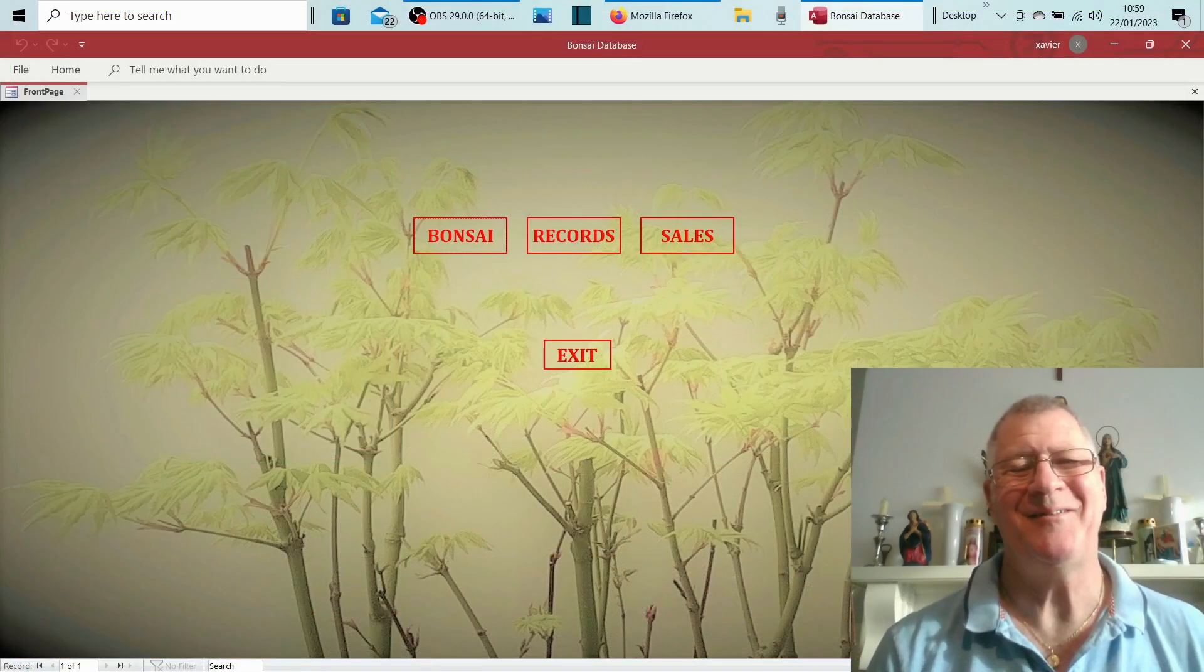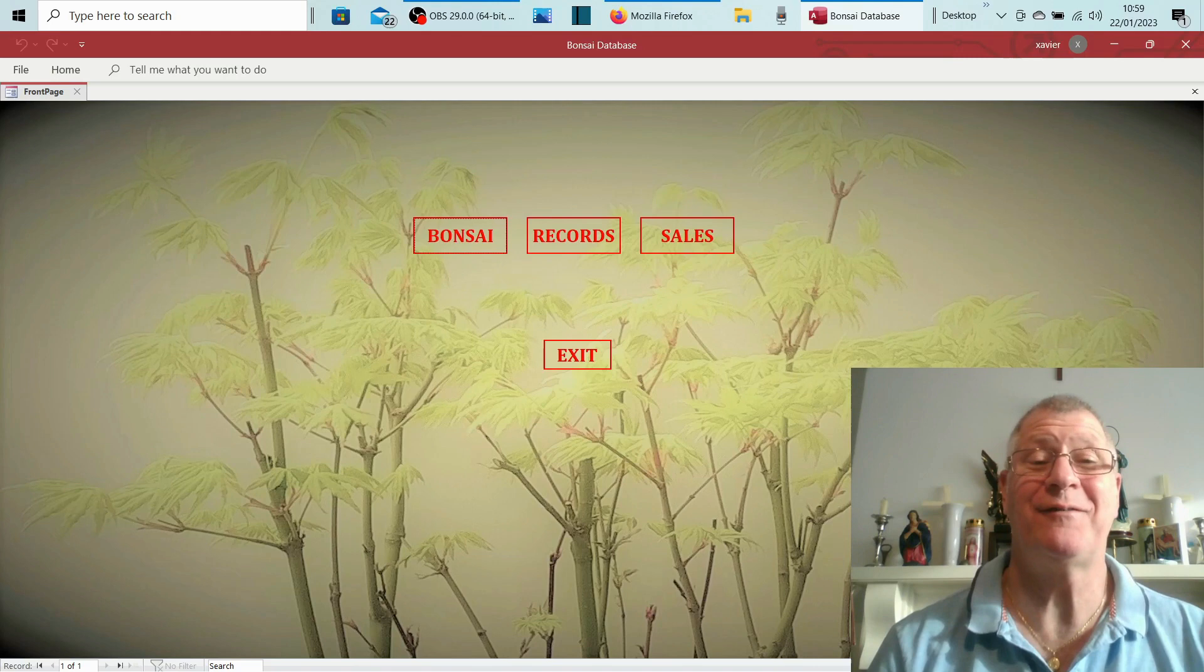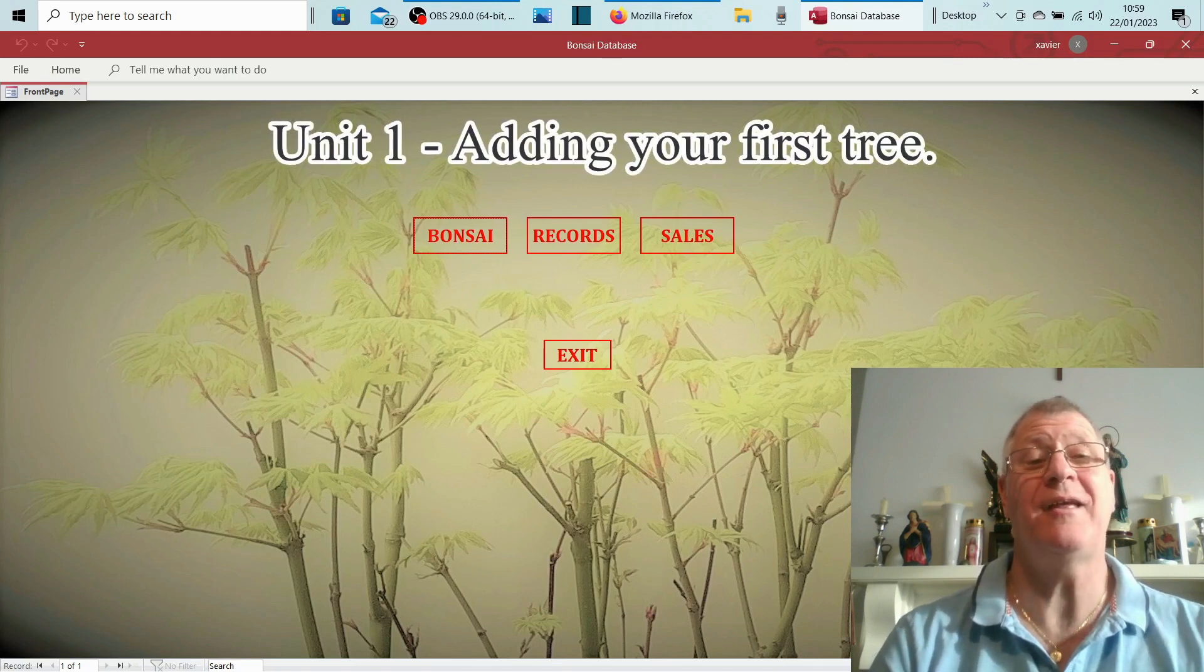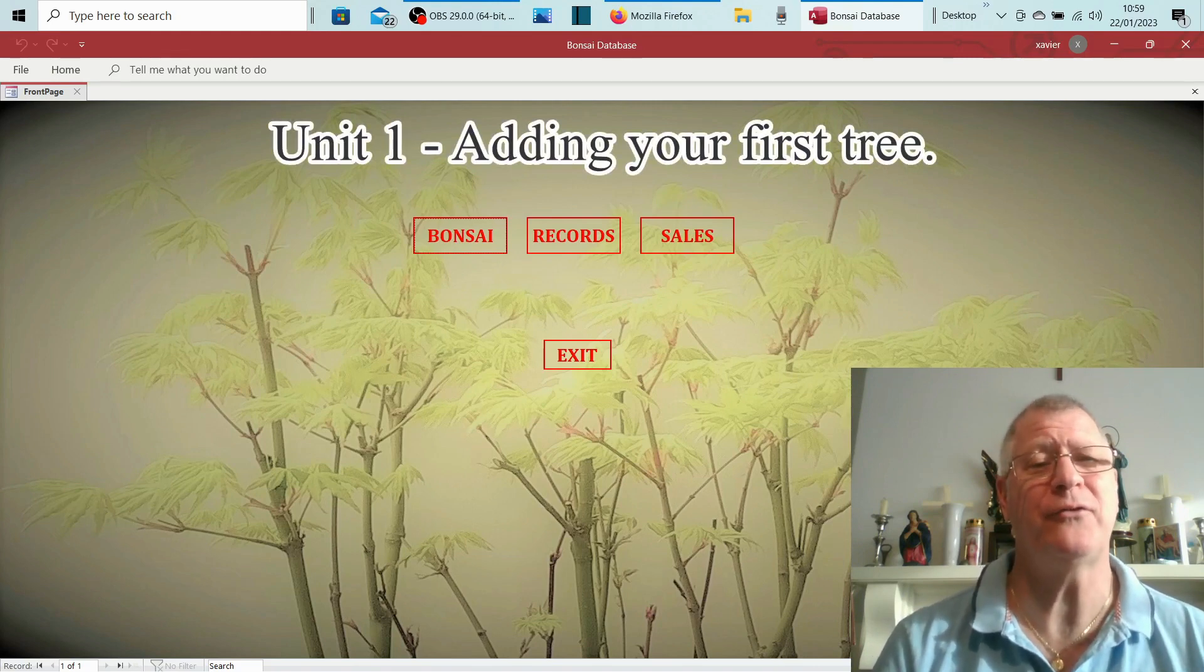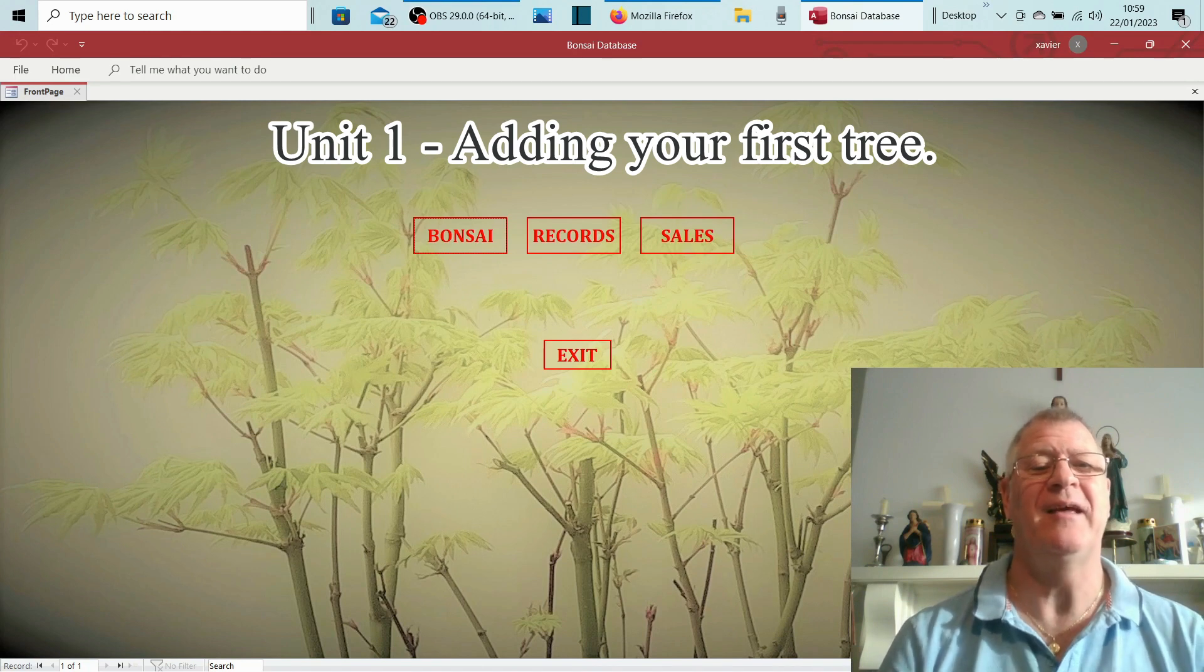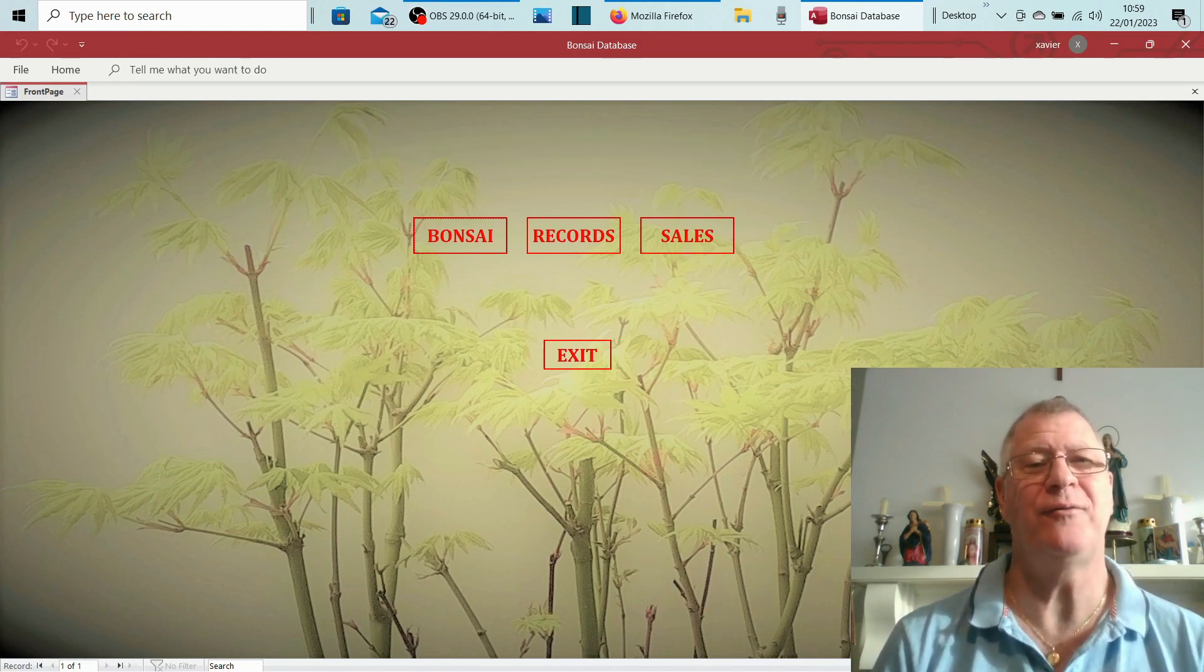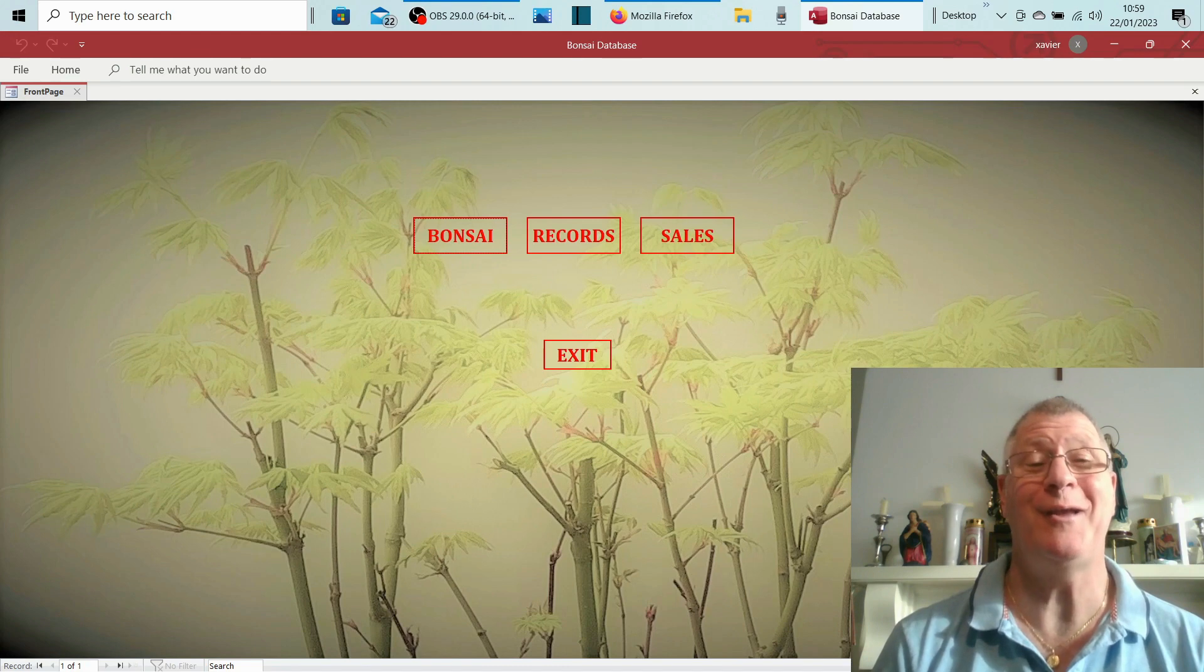Hi, it's Xavier, and this is the first of my tutorial guides to the Expressions database, or in your case, a Bonsai database. I'm going to take you through the initial setting up process and show you just how easy it really is.